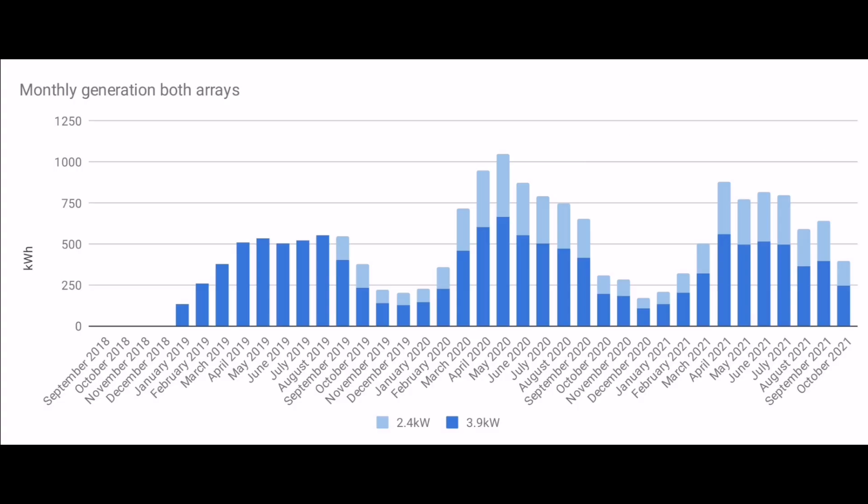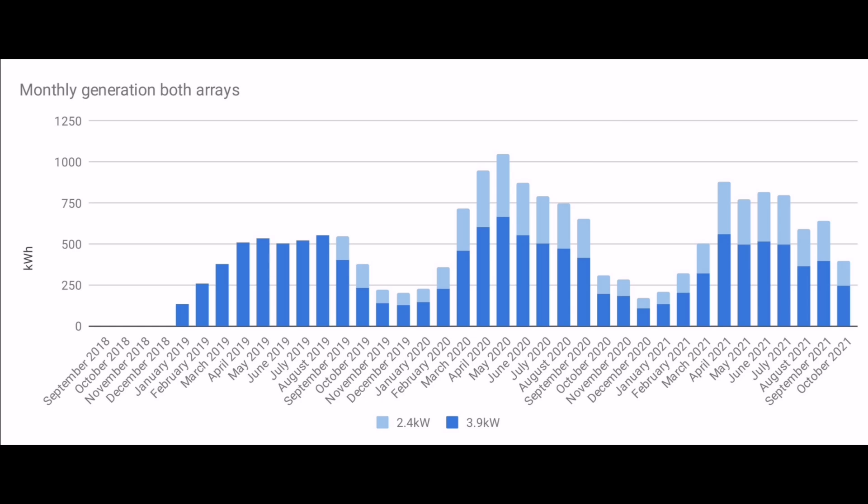Quickly going back to this generation chart, 399 kilowatt hours for the month. I've often said in my videos that we actually need 500 kilowatt hours to be comfortable for all of our needs in a month. So it's no wonder that this month we imported 88 kilowatt hours from the grid, collectively coming roughly to the 500 kilowatt hours that we magically need.